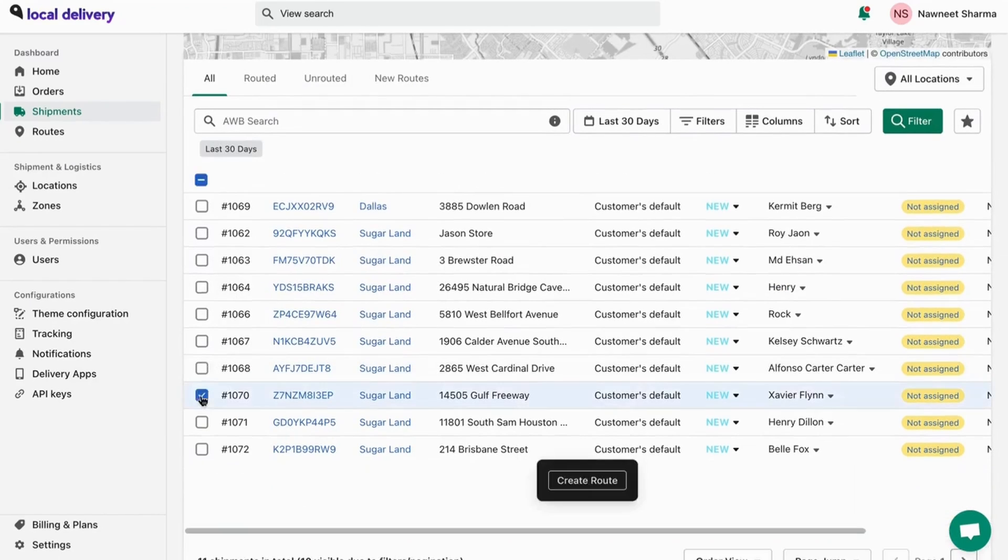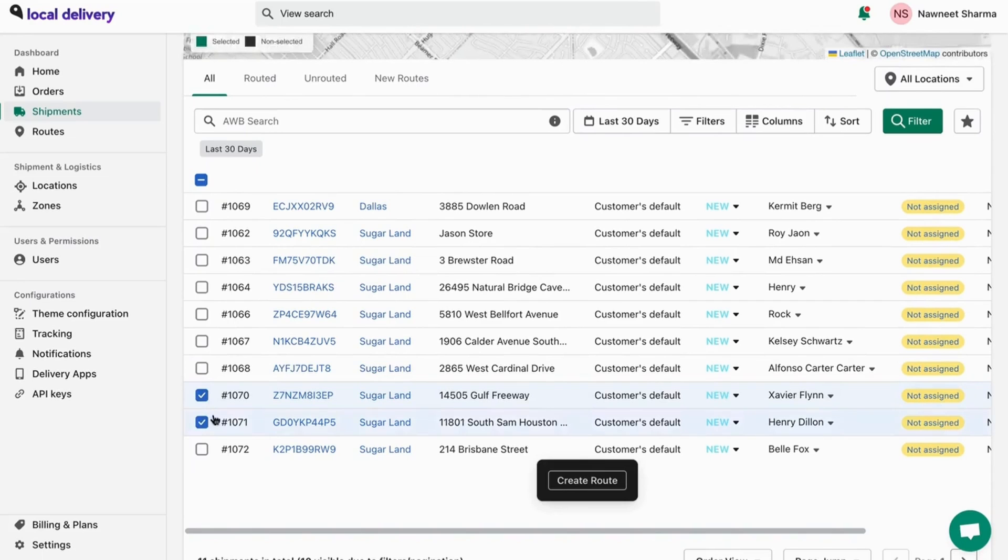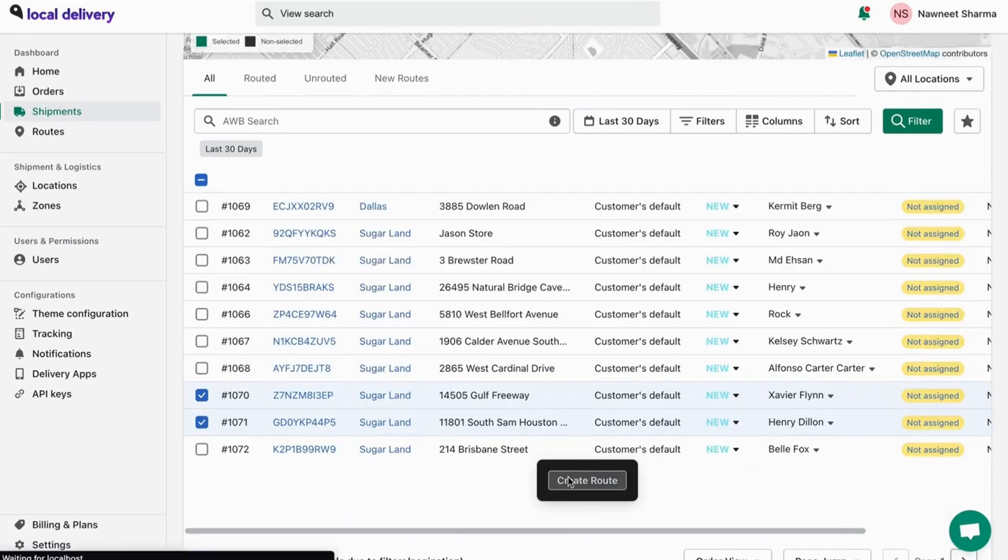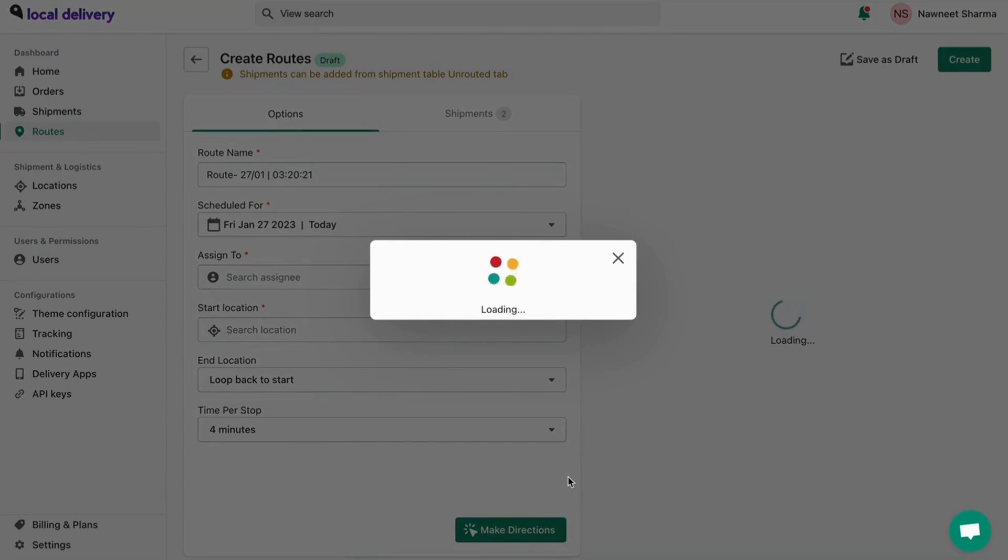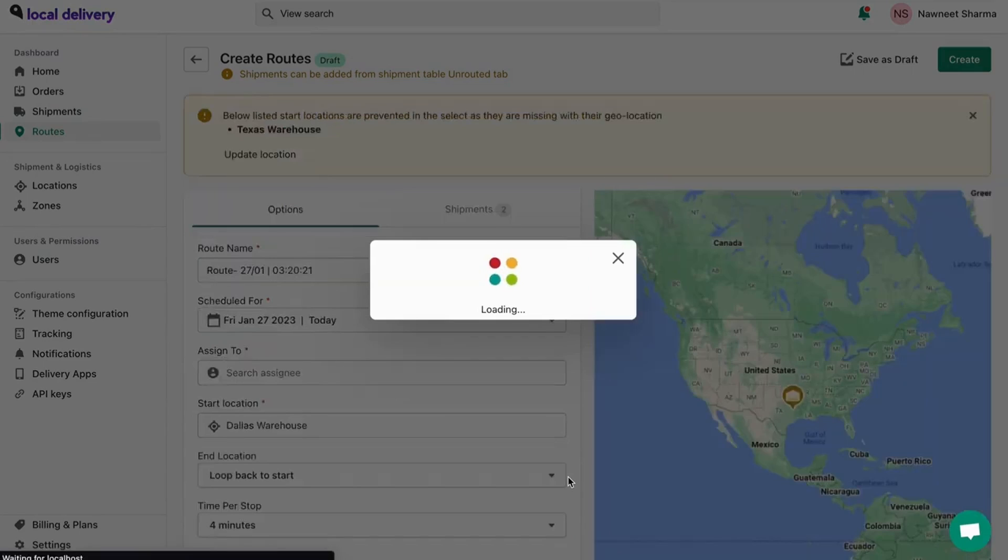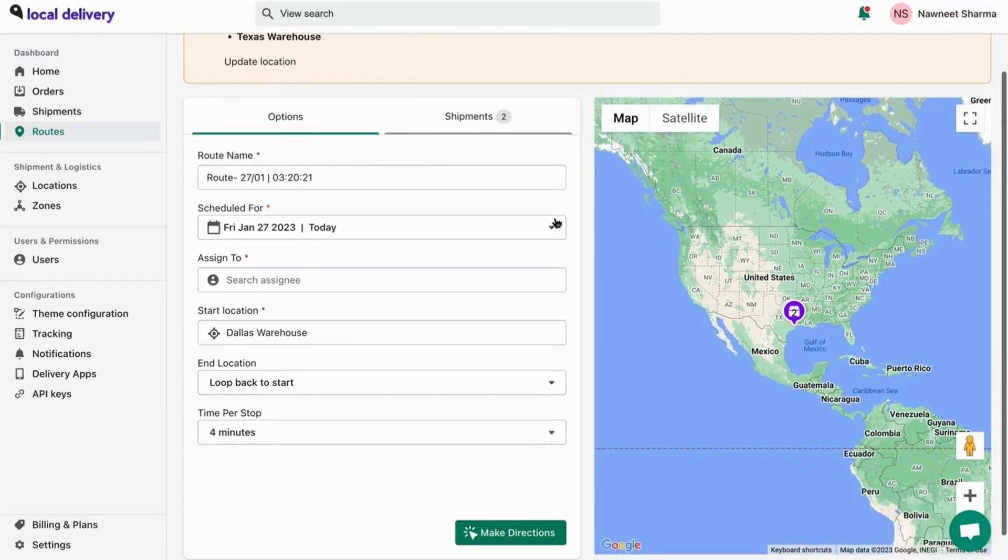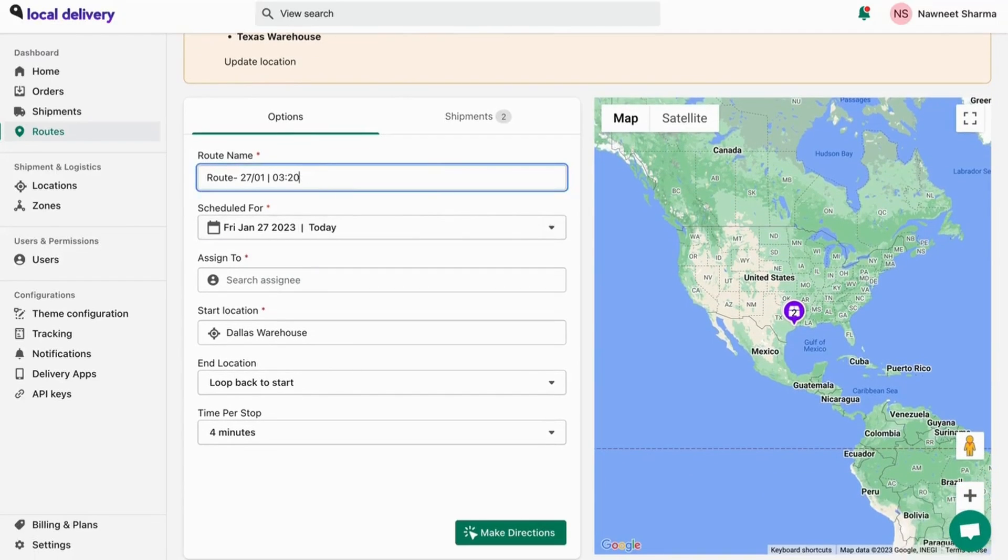Now, to create a route, select the list of shipments you want to assign to routes. Once done, click on create routes. Here, you can edit your route name.